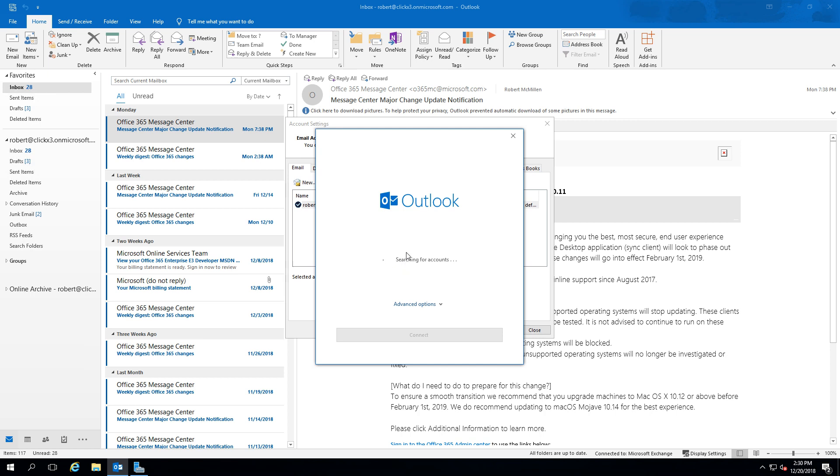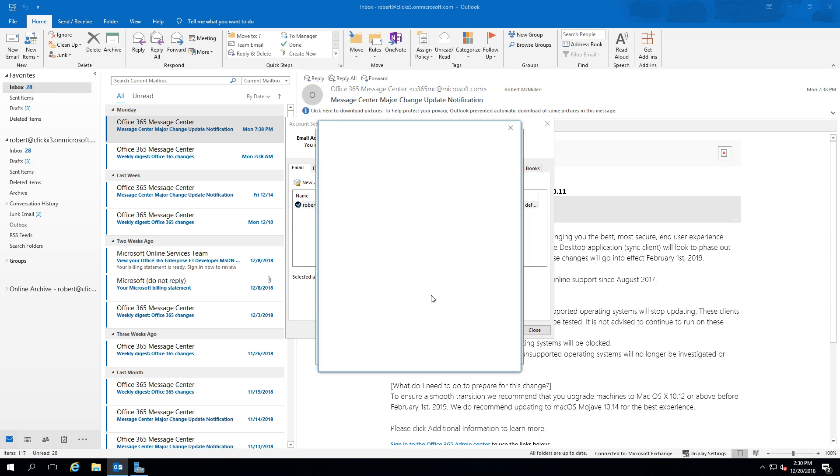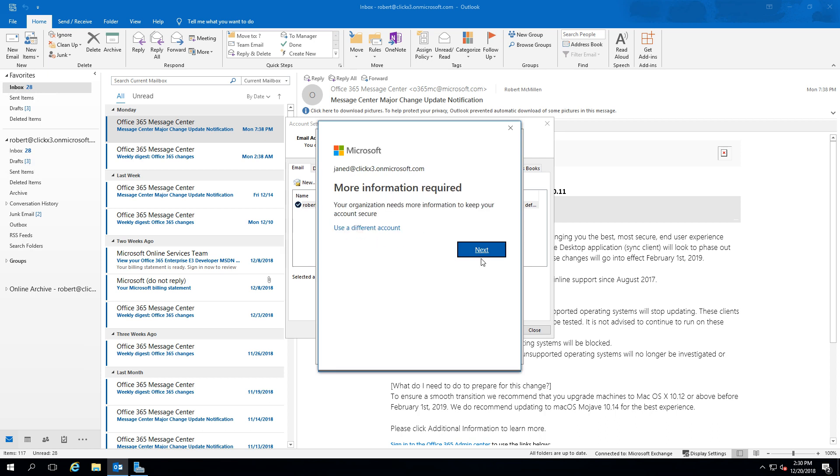We'll go ahead and populate that with our other account. Go ahead and click Connect, and we'll add our password and click Sign In.